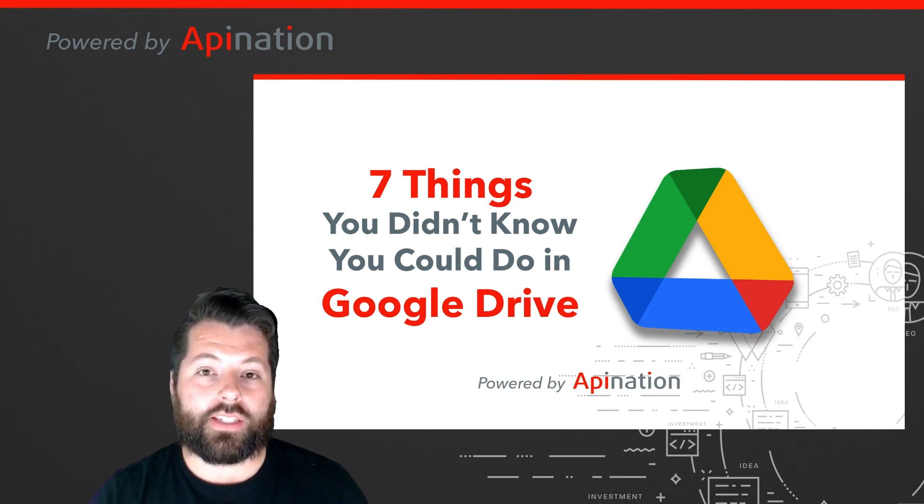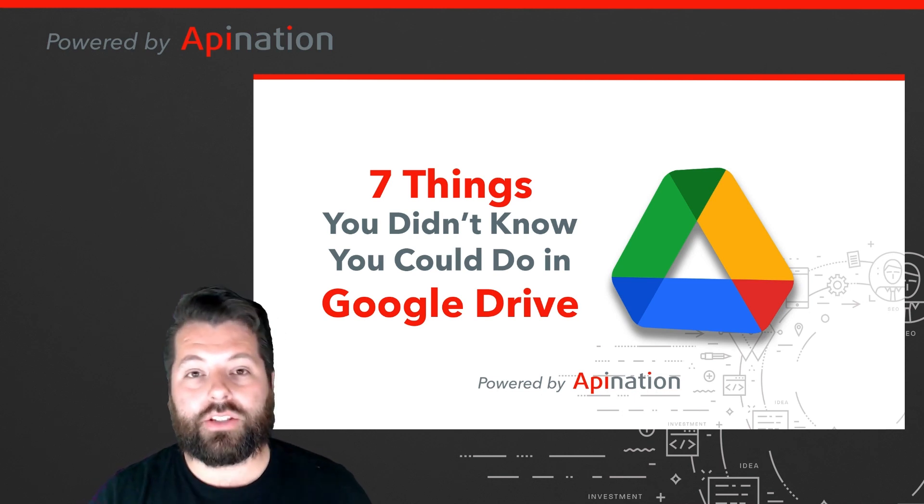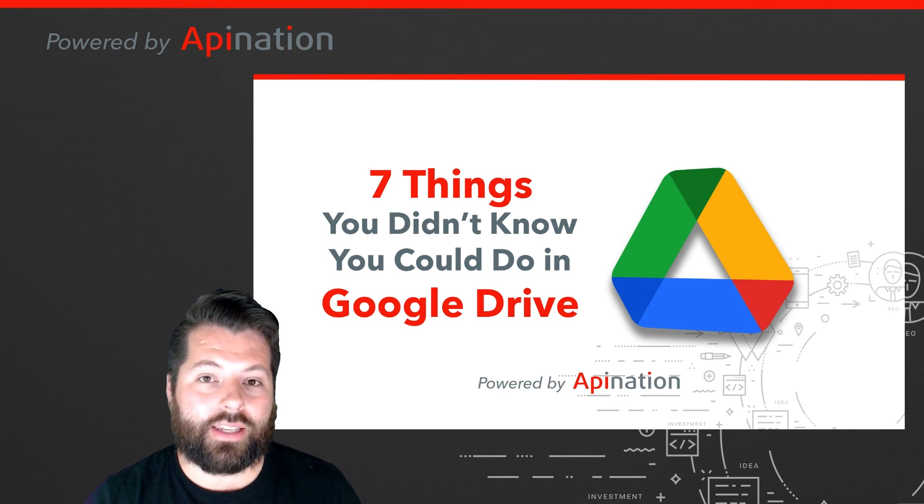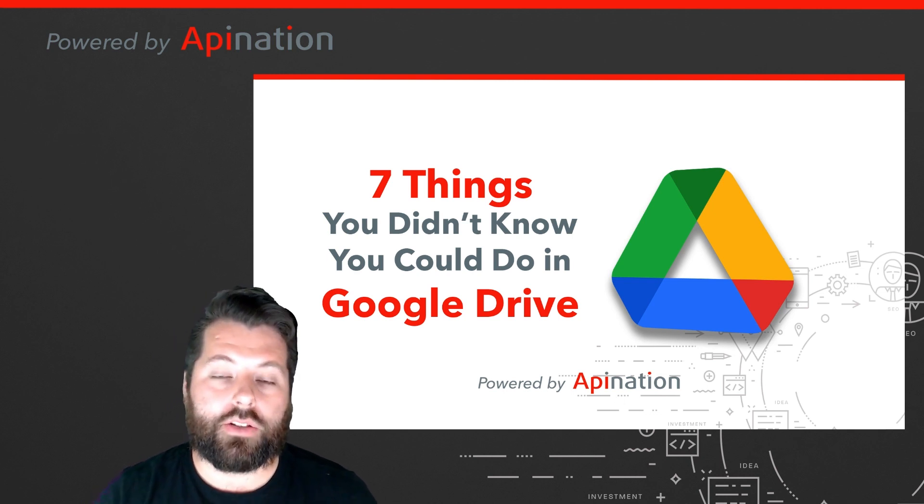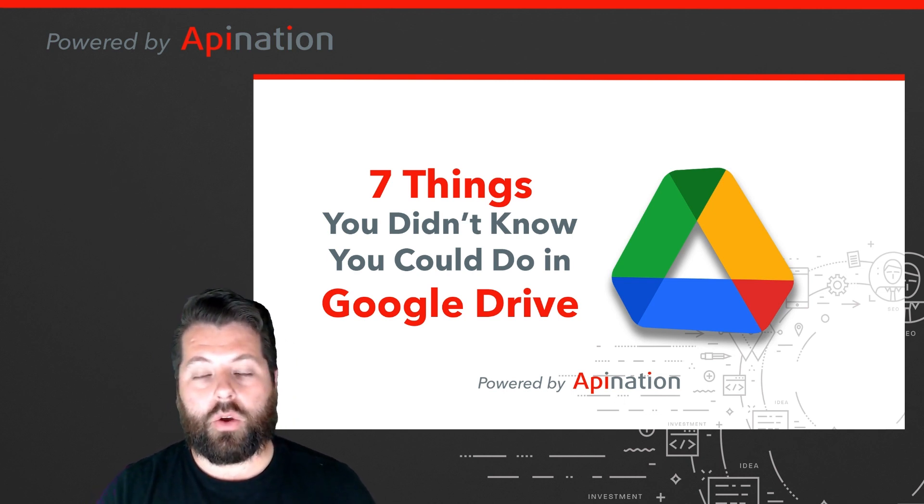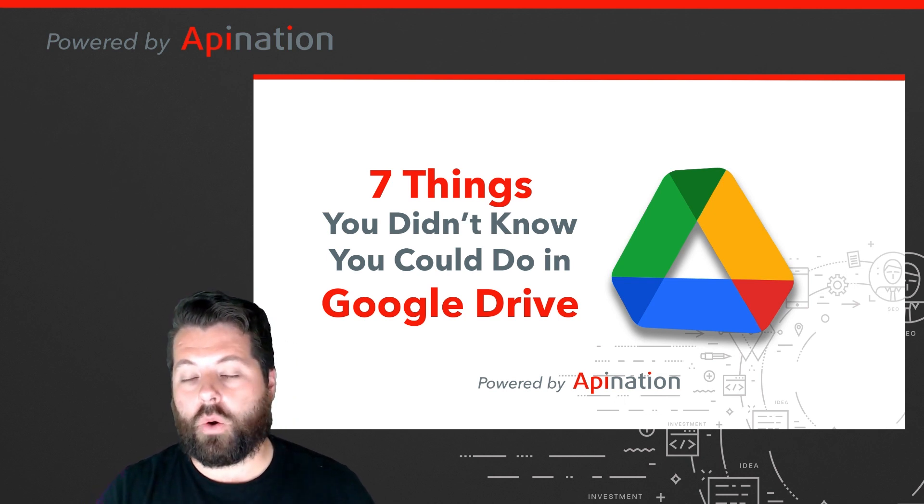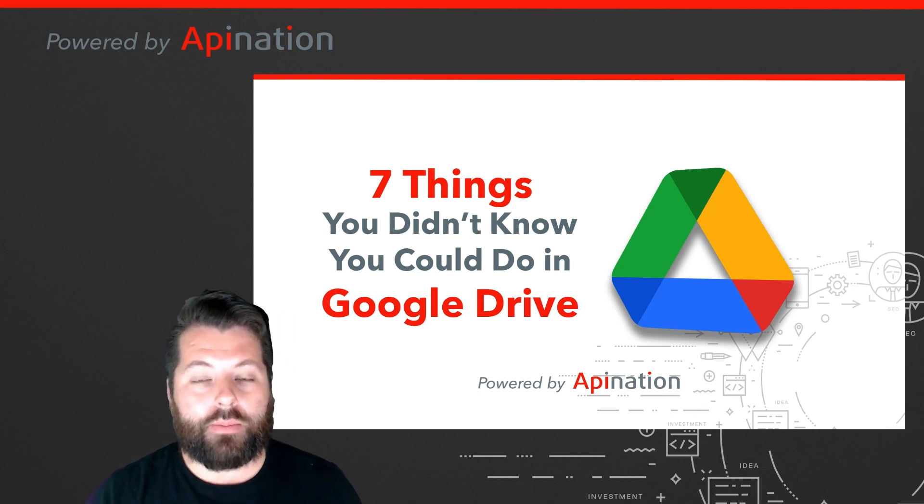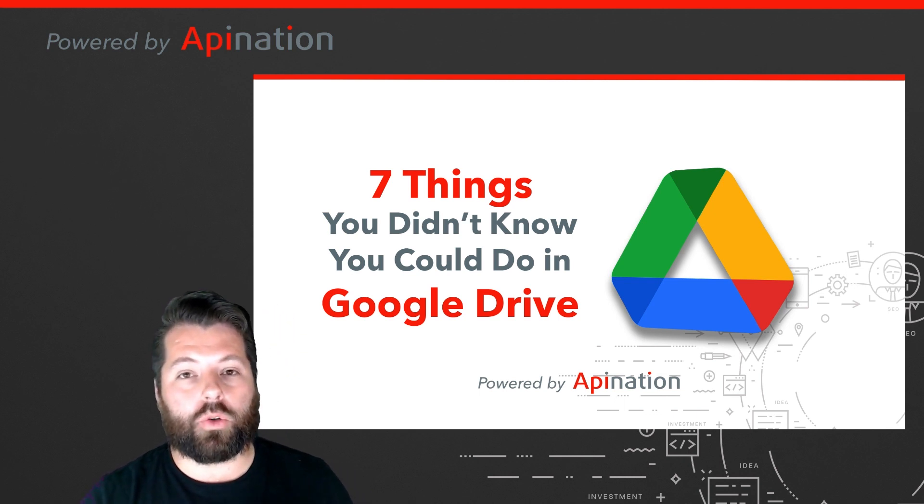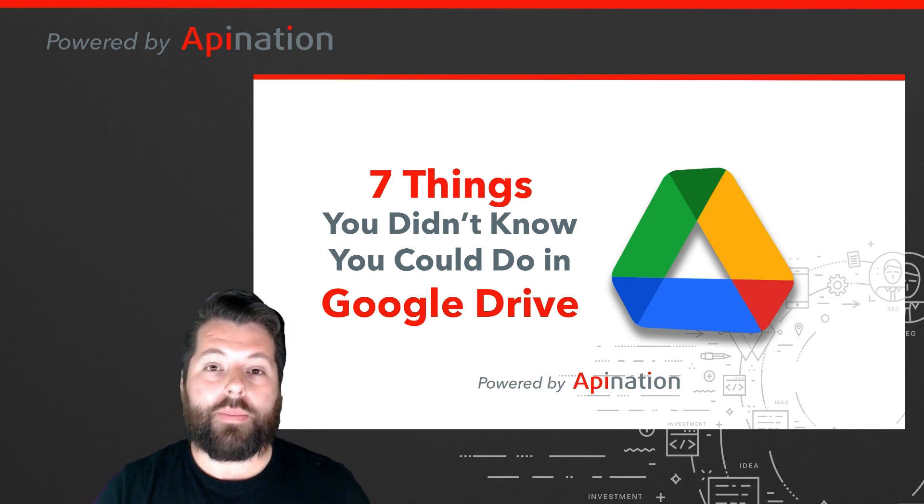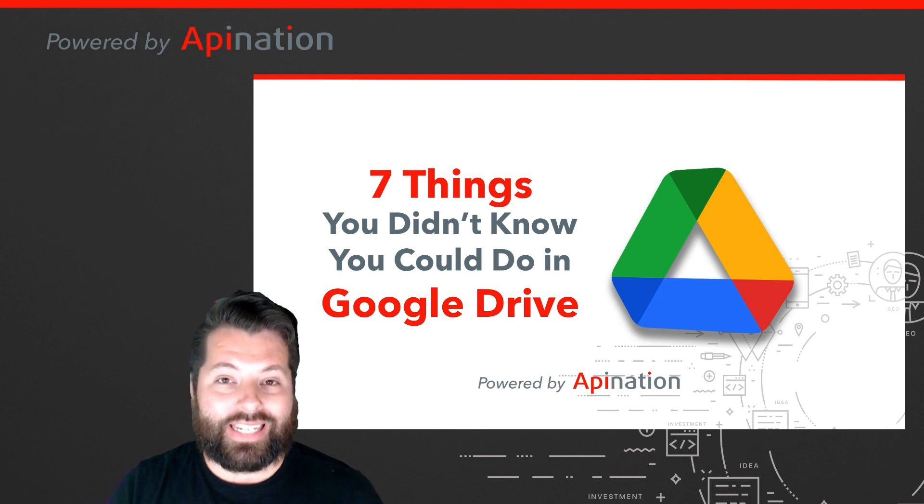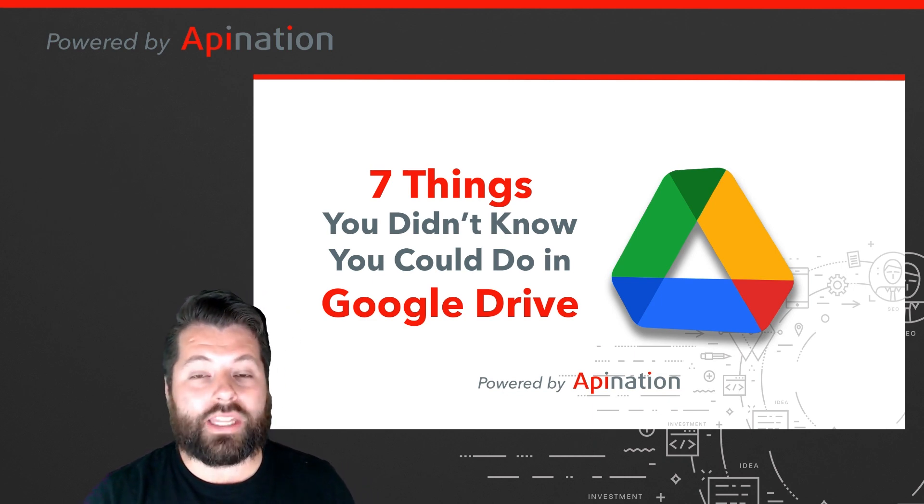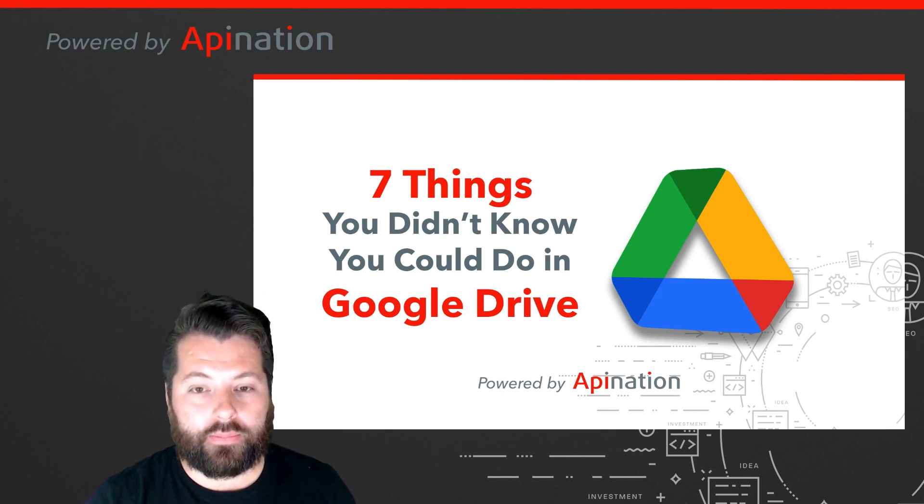If you found this helpful, let us know in the comments and don't forget to like and subscribe to the API Nation YouTube channel. We release videos really often that show you how to save time, be more productive, and grow your business. We're API Nation connecting the world's applications. We love doing this stuff.